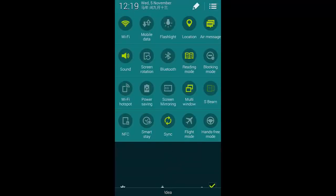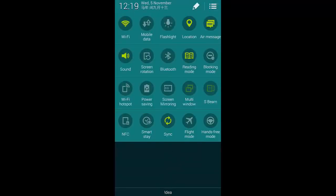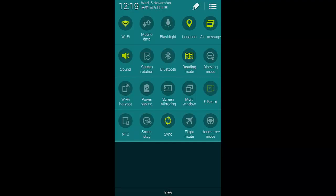Besides that we have S Beam and NFC as well as Smart Stay and hands-free modes.